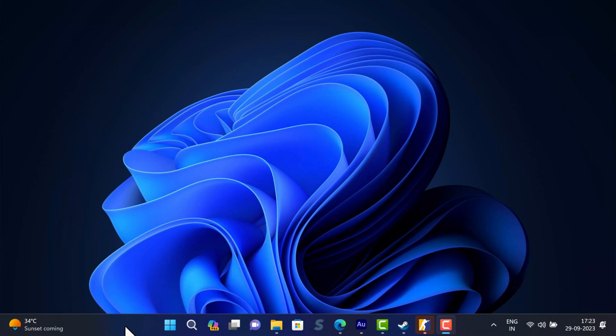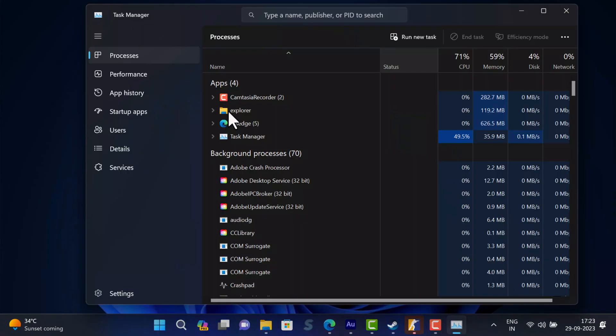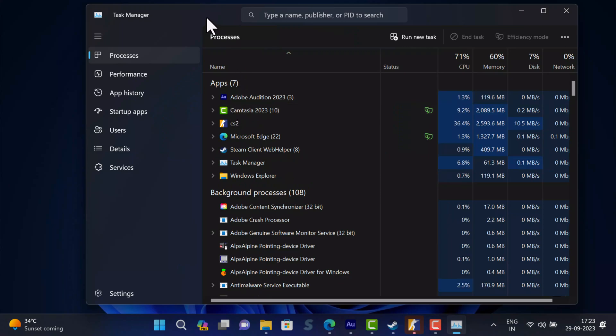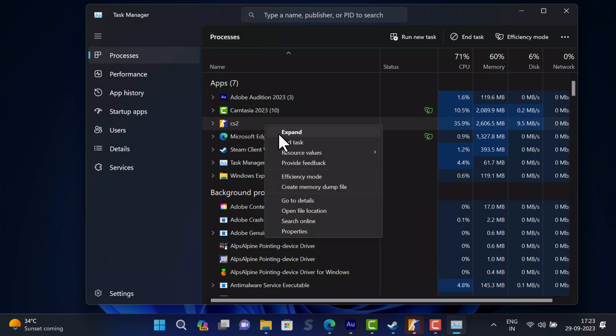For that, right-click on the taskbar and select Task Manager to open it. In the Task Manager, locate any process related to Steam, right-click on it, and select End Task.